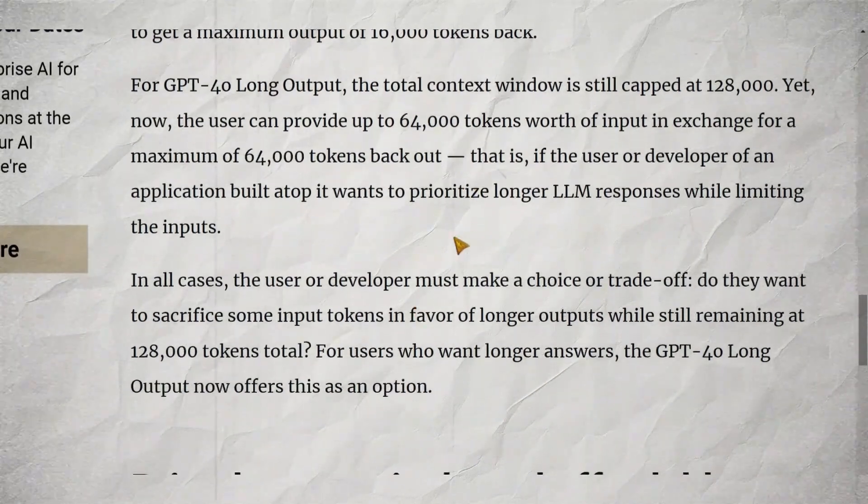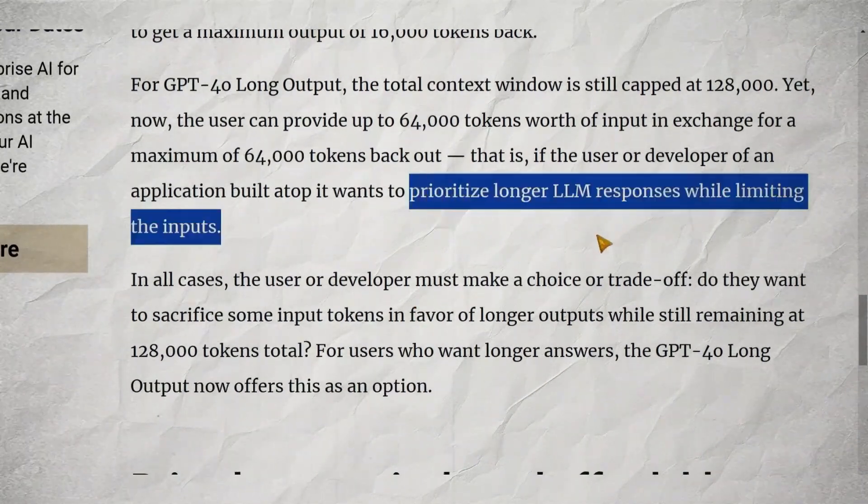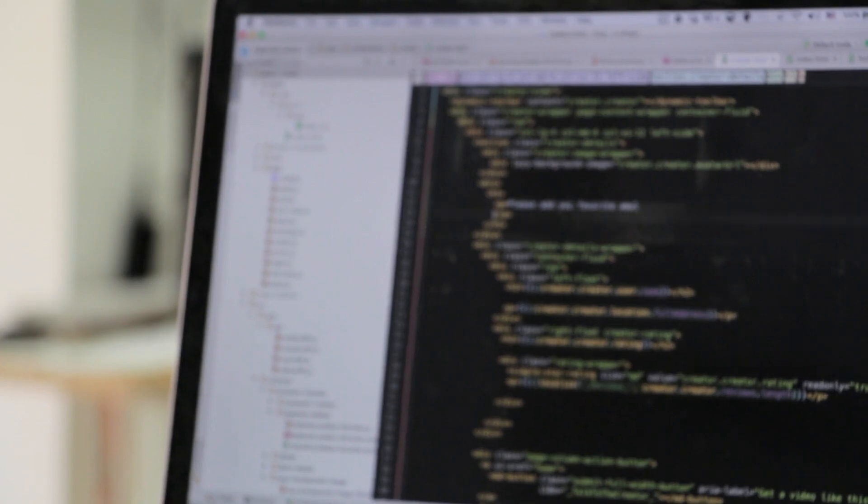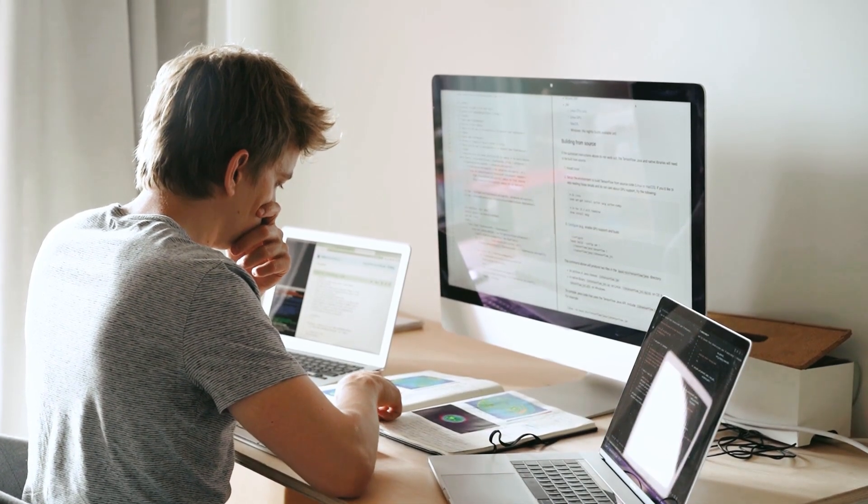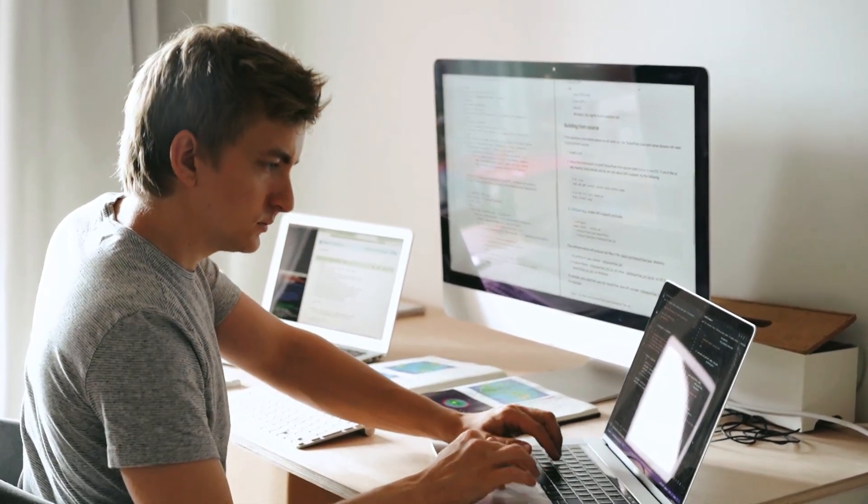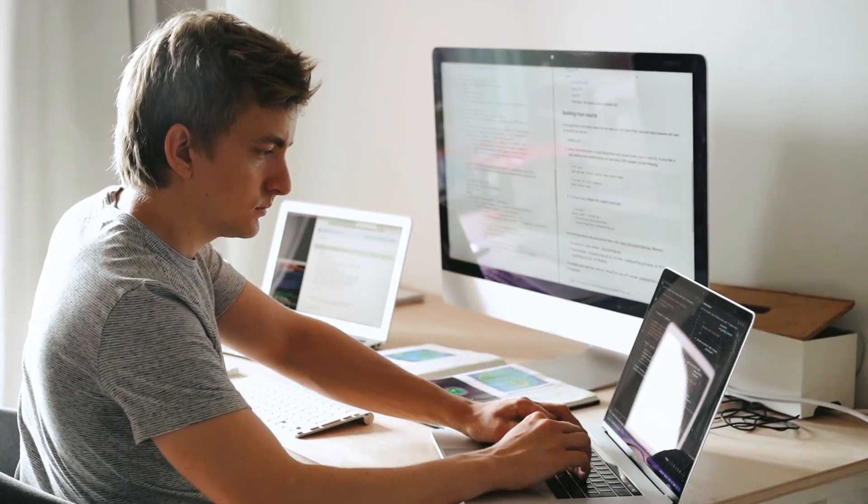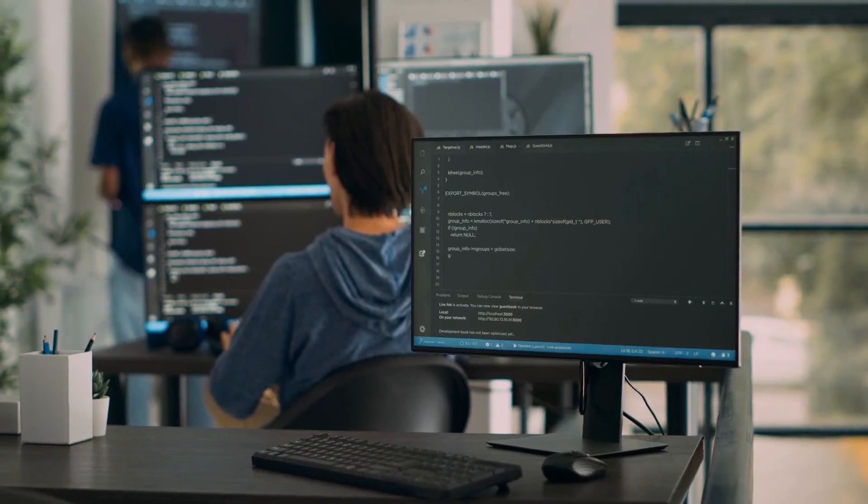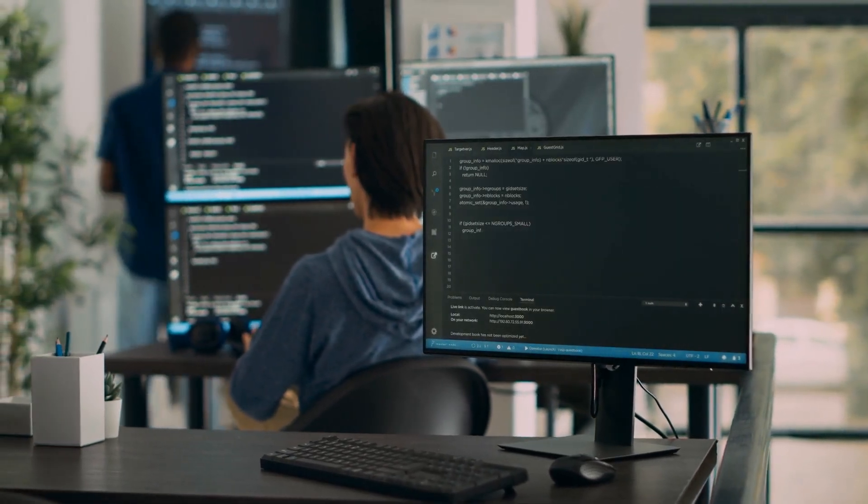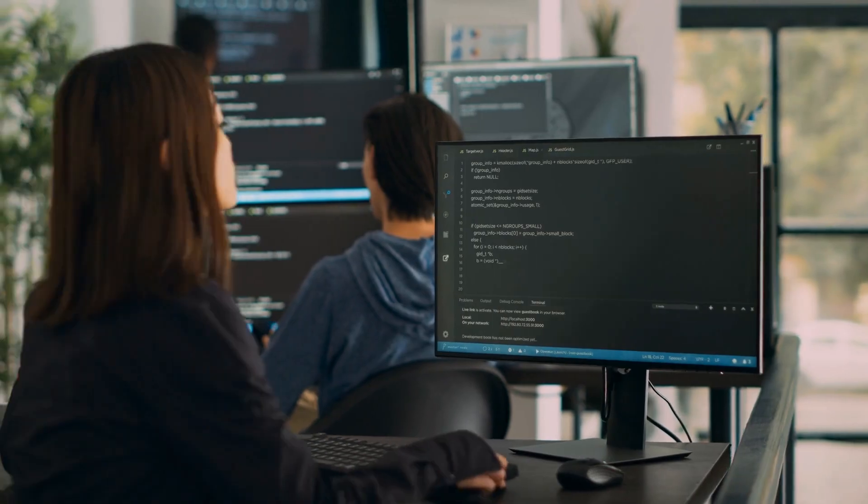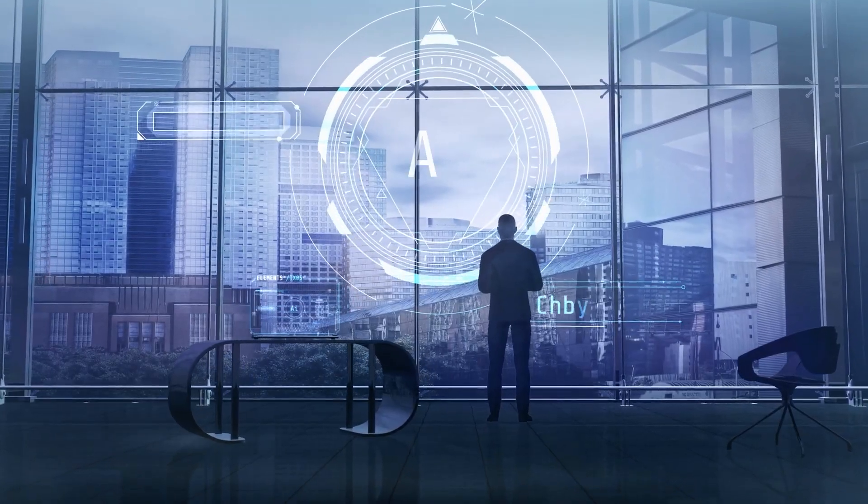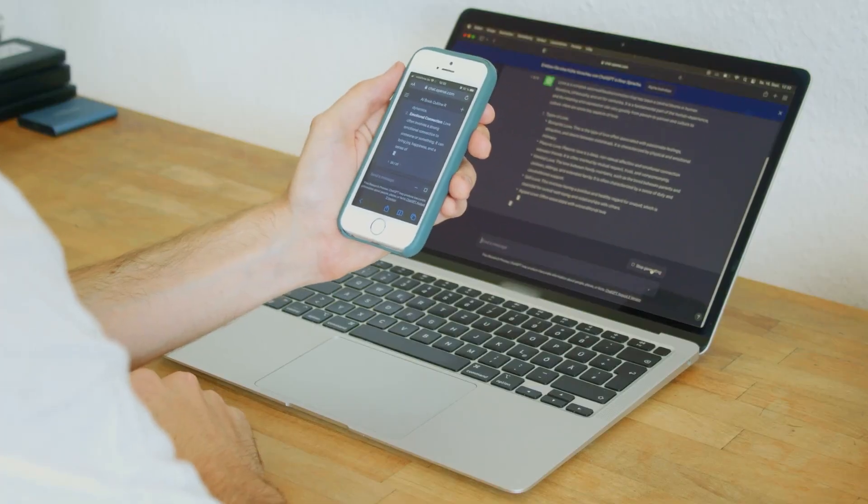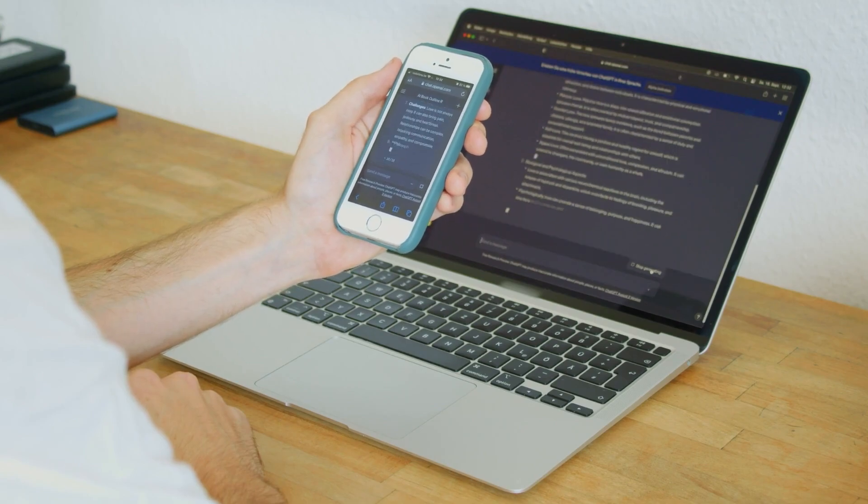This flexibility allows for a range of use cases. Need a detailed analysis of a lengthy document? You can input more text and get a comprehensive response. Working on a creative writing project? You can provide a brief prompt and let the AI generate a long-form piece. But this flexibility comes with a caveat. Users and developers need to make conscious choices about how they allocate their token budget. It's a delicate balance between input and output, requiring thoughtful consideration of each use case.